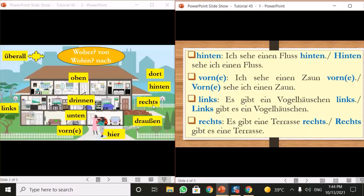Next is 'rechts,' which means 'on the right.' For example: 'Es gibt eine Terrasse rechts' — there is a terrace on the right, as you can see in this picture. Or 'Rechts gibt es eine Terrasse' — on the right there is a terrace. 'Terrasse' is a feminine noun in German with the article 'die' and the indefinite article 'eine.'